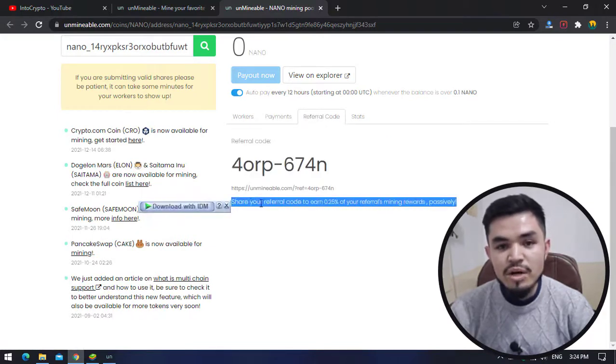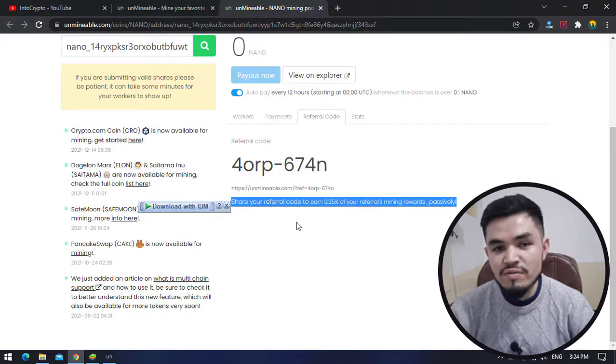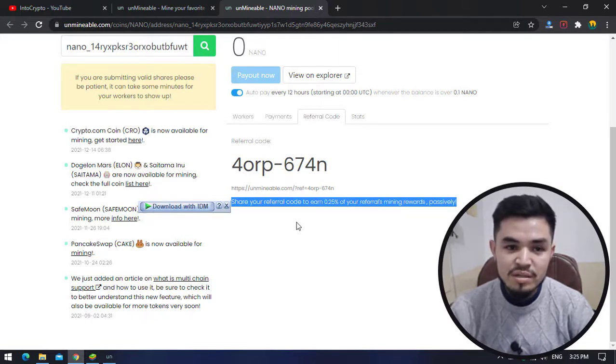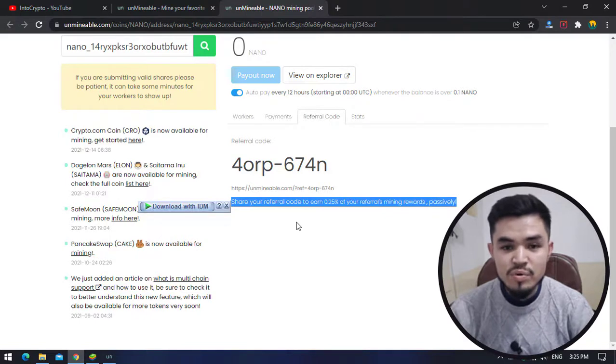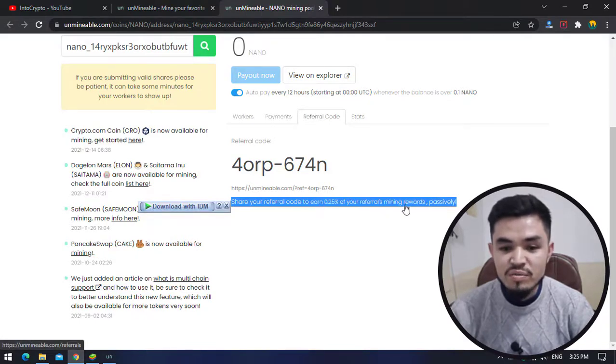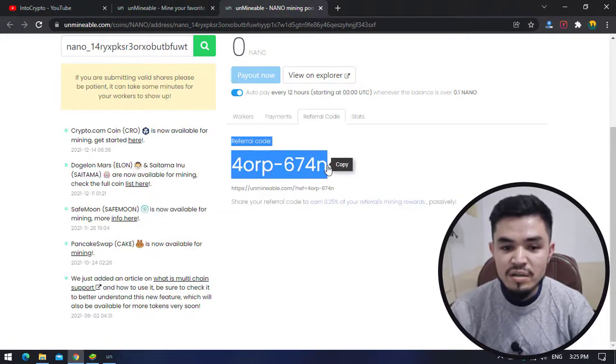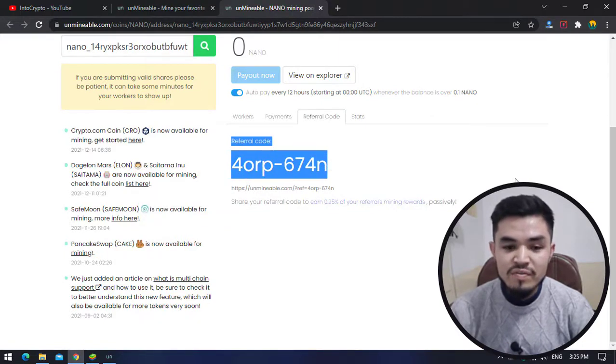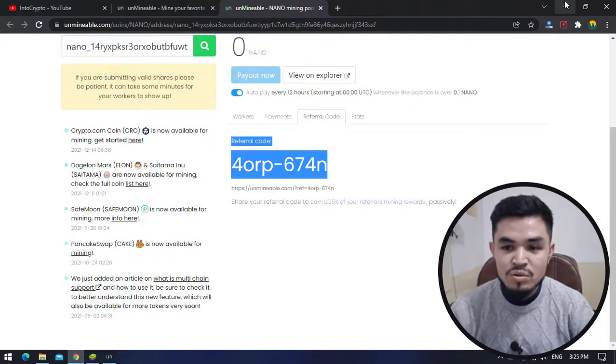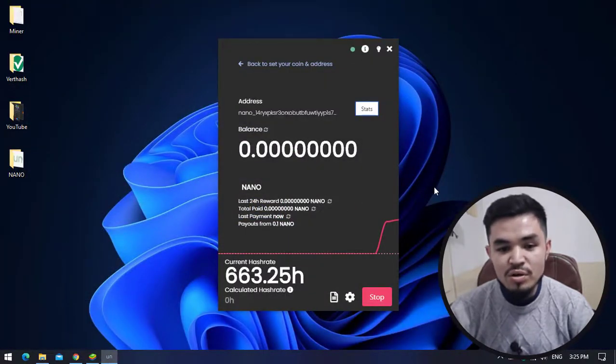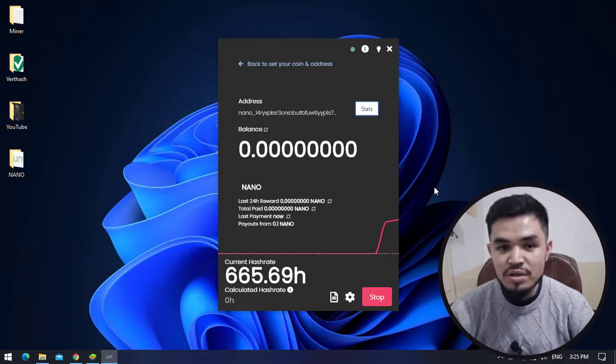There is a good feature about Unmineable Miner - if you share your referral code with your friends or other people, once they have started mining any coin or cryptocurrency, you will earn 0.25 percent of their mining reward. Here is my referral link. Each and every miner has their own separate referral link. I will minimize this and you can see Nano is perfectly mining on the laptop that I am currently using.